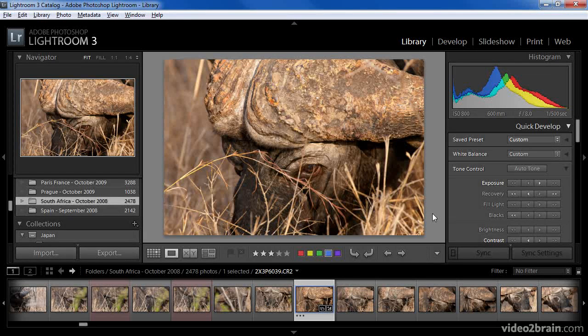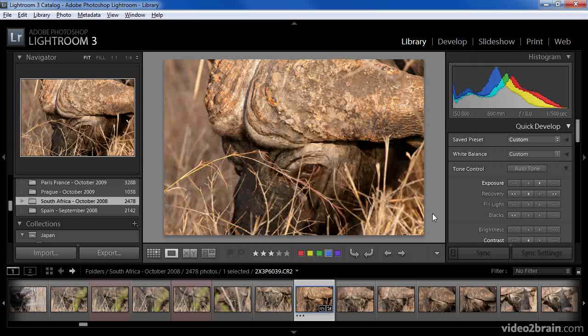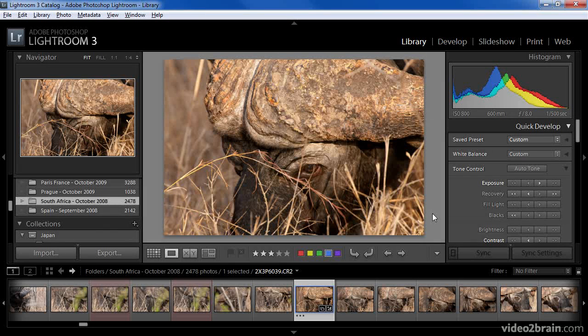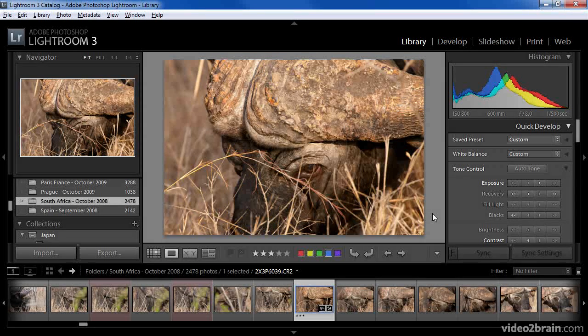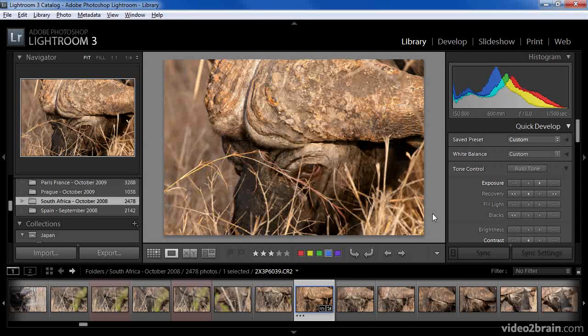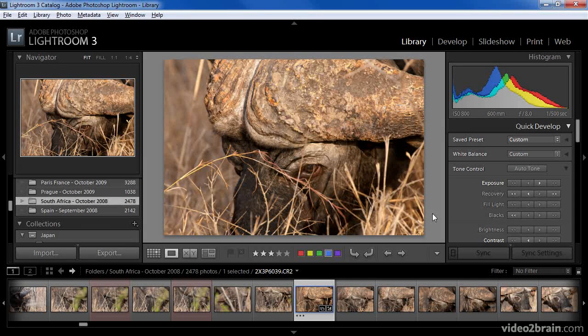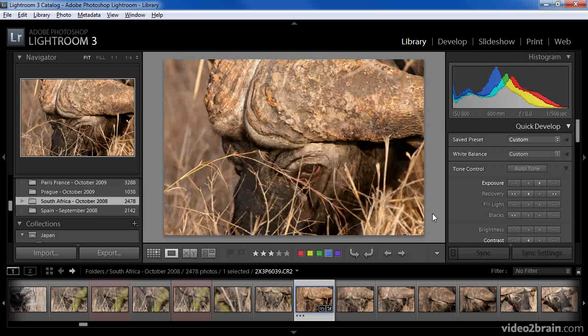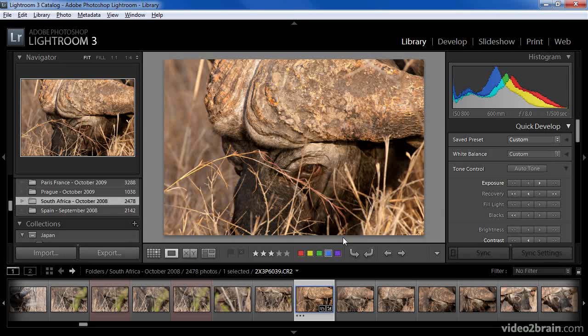The filmstrip provides a persistent view to the currently available images, which means you can use the filmstrip to display thumbnails of your images regardless of which module you're currently working with in Lightroom or which task you're performing. But the filmstrip provides more functionality than simply displaying your images, as we'll discover in this lesson.